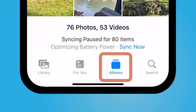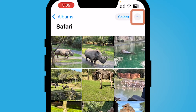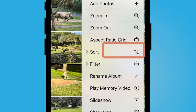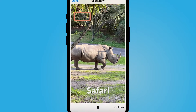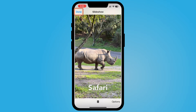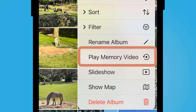Now I'm going to select Albums again at the bottom and select my safari album. On the top right corner, select the three dots. If I do Slideshow it doesn't really give me a great option to save it, so I'm going to select the three dots and then select Play Memory Video.